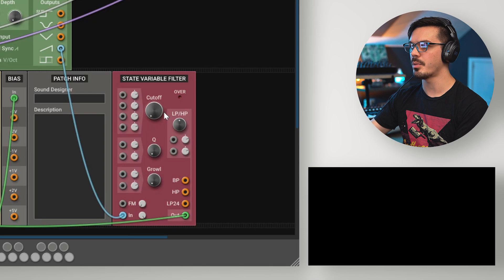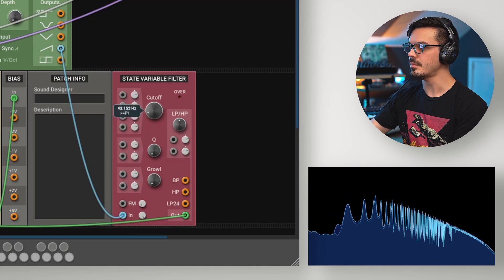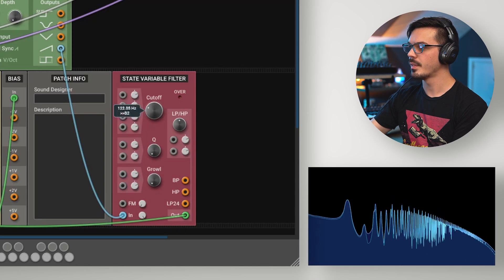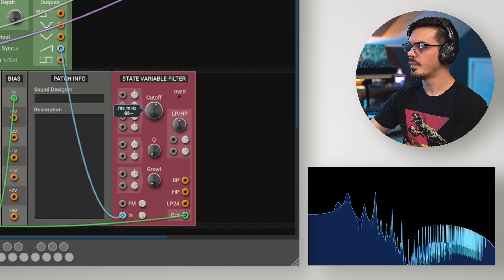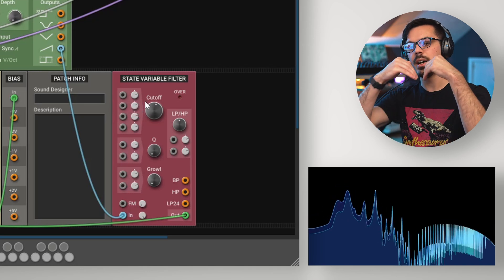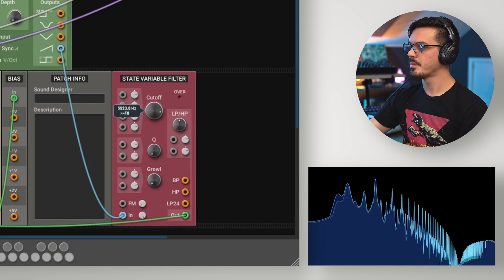Now, if we take a look and sweep around with the cutoff frequency, we'll notice a notch being taken out of the frequency spectrum.